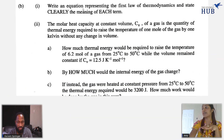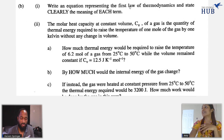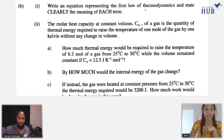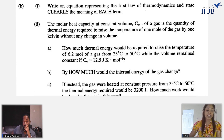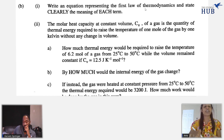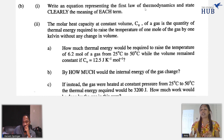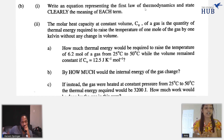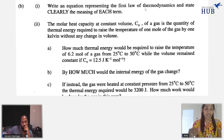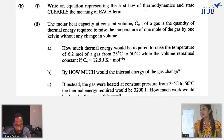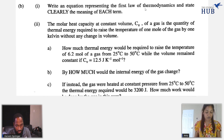Part B of the question says: write an equation representing the first law of thermodynamics and state clearly the meaning of each term. Thermodynamics is a branch of physics which deals with energy and work done on a system. The first law of thermodynamics states that the change in internal energy of a system is equal to the energy supplied plus the work done on the system.